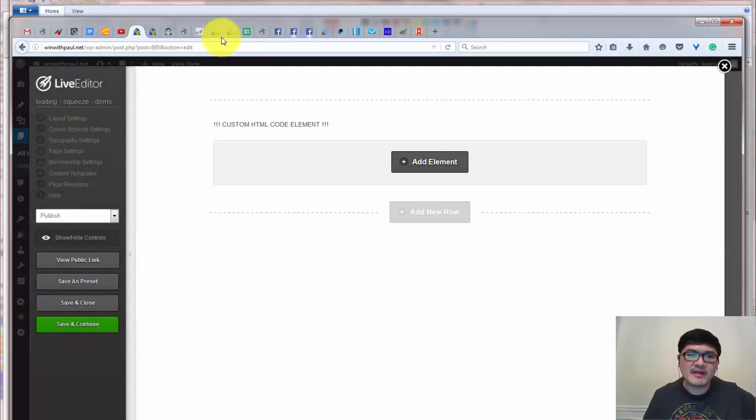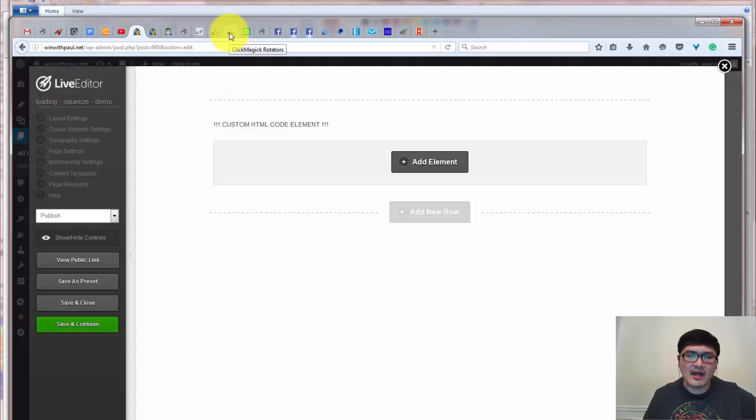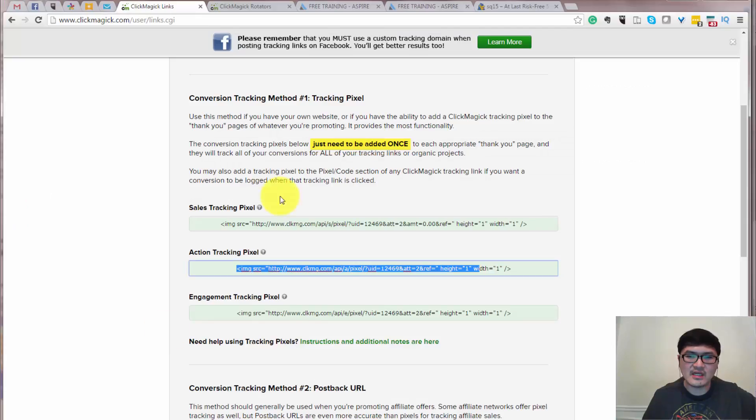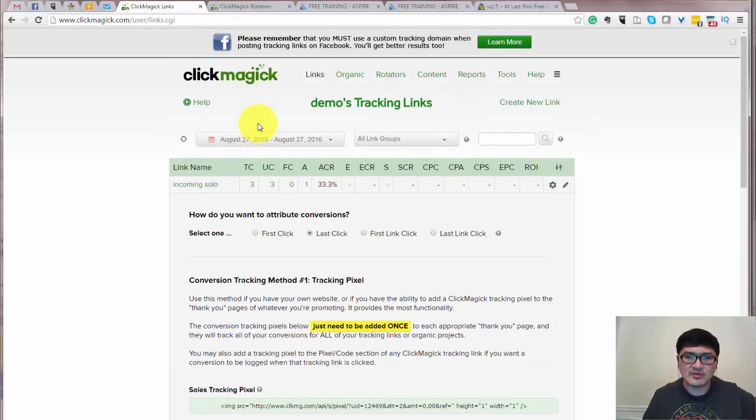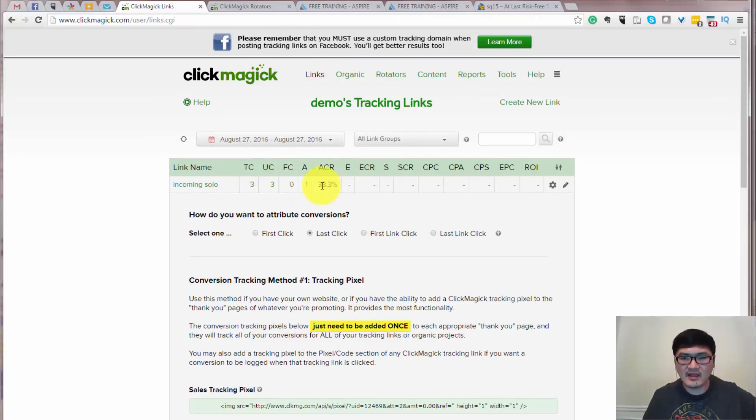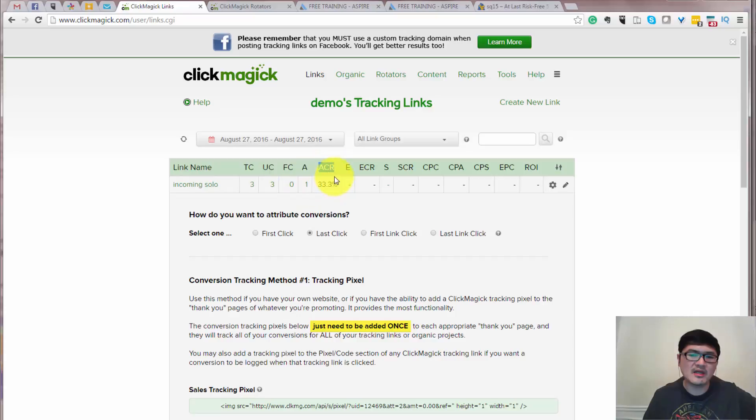So once you implement that and in your ClickMagick, you will actually see the result just like I'm doing over here. You will have a click and you will have, you can see the conversion rate for the opting page.